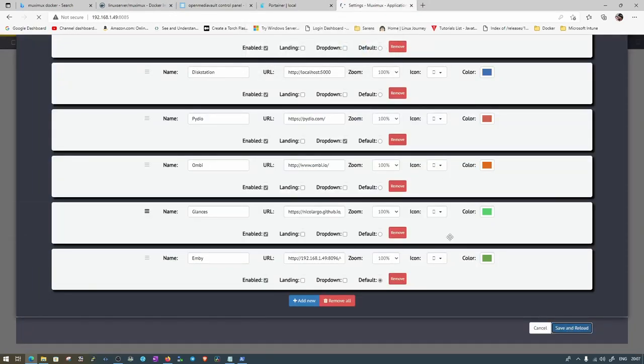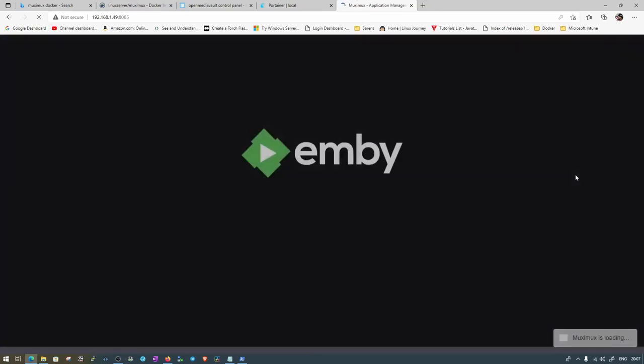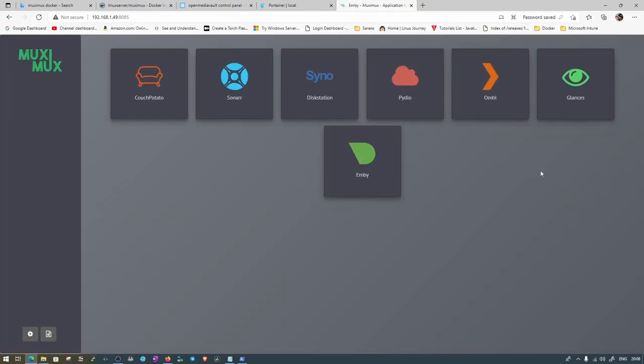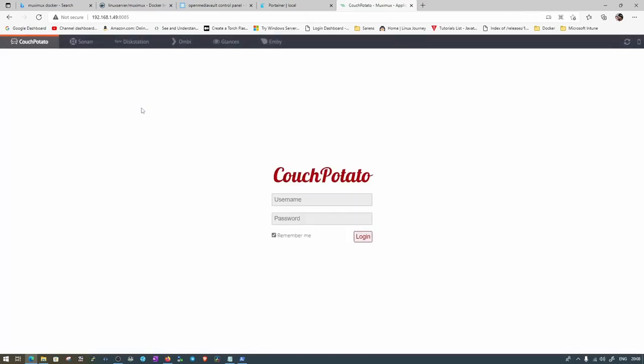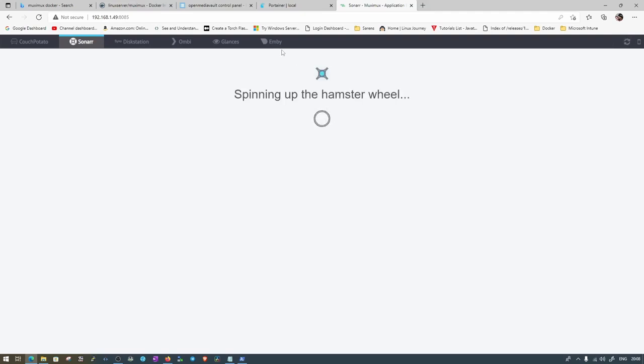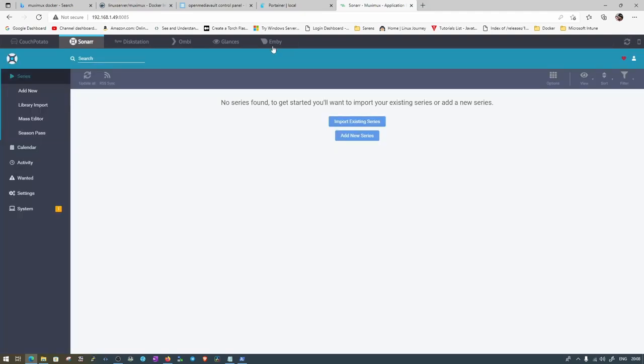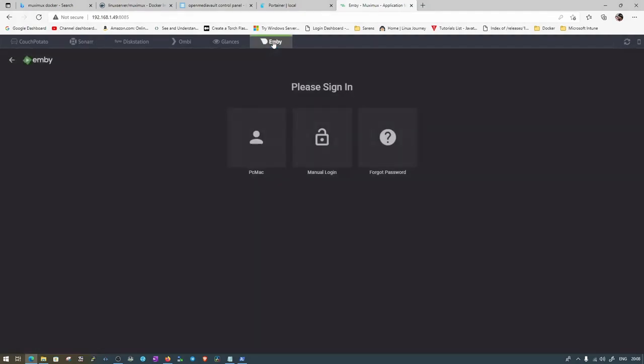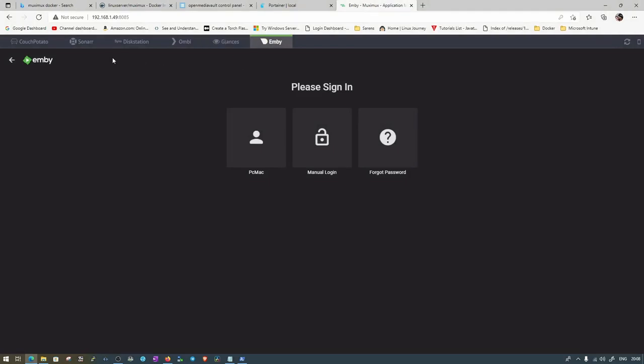Now I have removed some of the extra options that are there. Let's check how it works now. You can see now everything is good to go. We have all the options here. It might take time on the first go, but after that it will work absolutely fine. You can also go ahead and set it up on your Pi and share your feedback with me in the comment section.